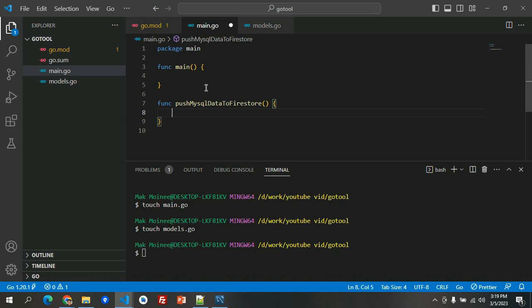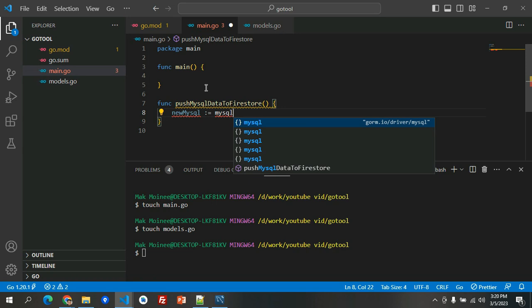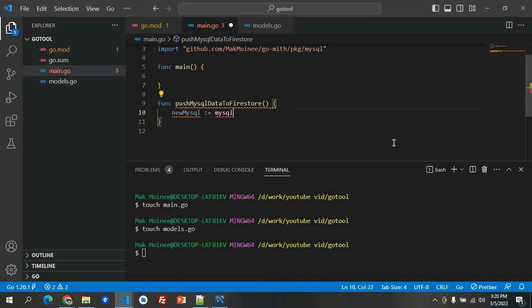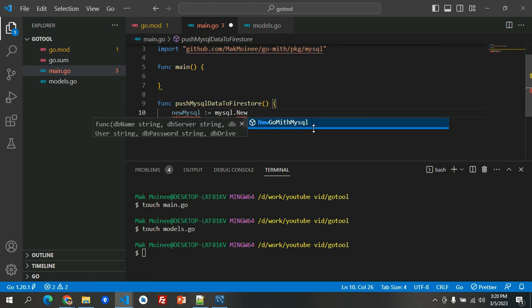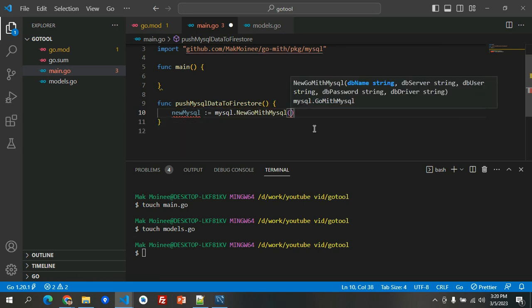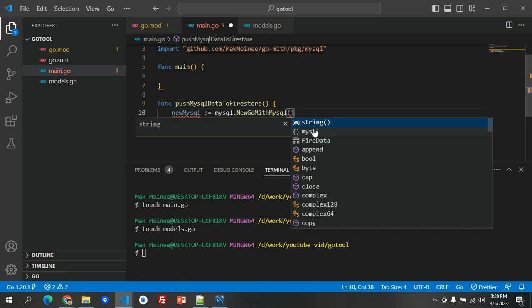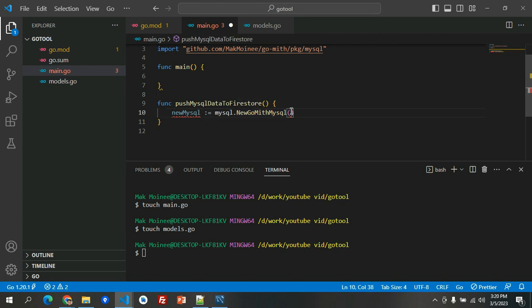Let's take the NewMySQL. That's MySQL, and we'll have the package, this one, GoMeet, and then NewGoWithMySQL. We'll have first the database name in the parameter. So we'll have the database name, the server, the user, password, and the driver server. We'll have database name is FireDB.